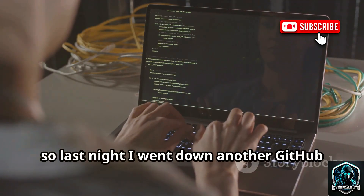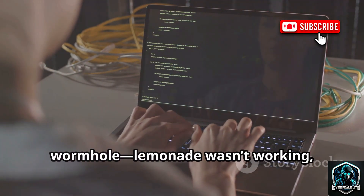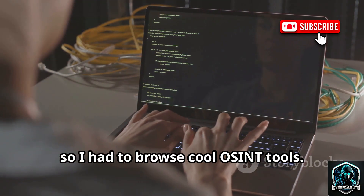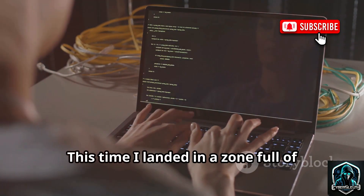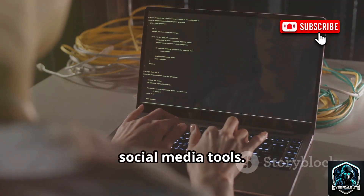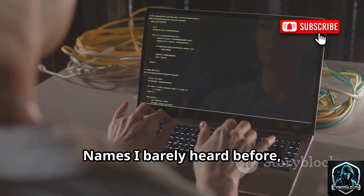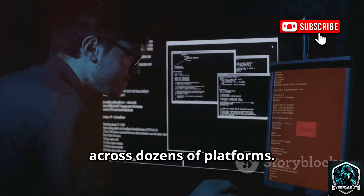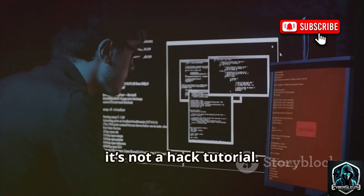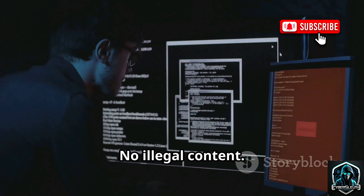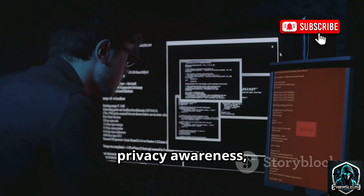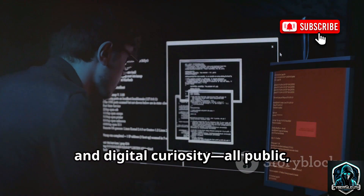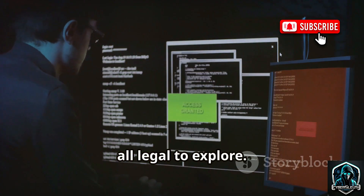So last night I went down another GitHub wormhole. Lemonade wasn't working, so I had to browse cool OSINT tools. This time I landed in a zone full of social media tools — names I barely heard before — but some of them can trace your profile across dozens of platforms. It's not a hack tutorial, no illegal content, just tools made for research, privacy awareness, and digital curiosity. All public, all open source, all legal to explore.